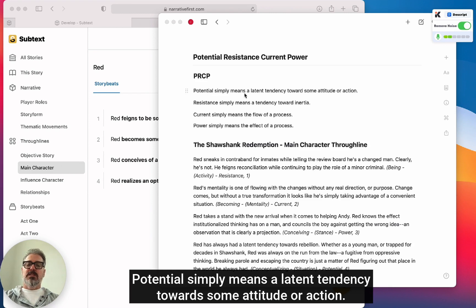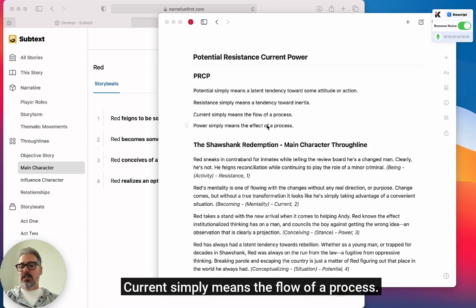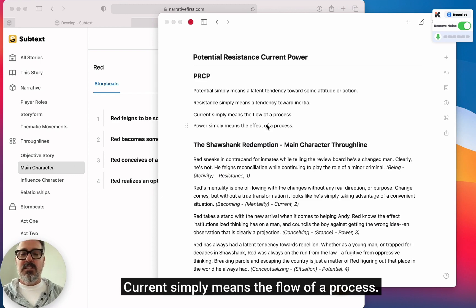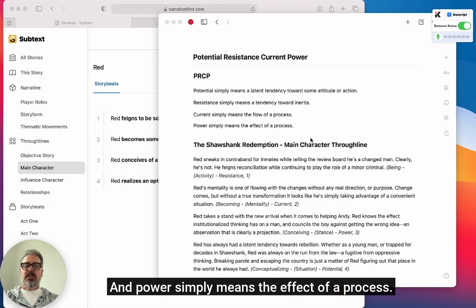Potential simply means a latent tendency towards some attitude or action. Resistance simply means a tendency towards inertia. Current simply means the flow of a process. And power simply means the effect of a process.